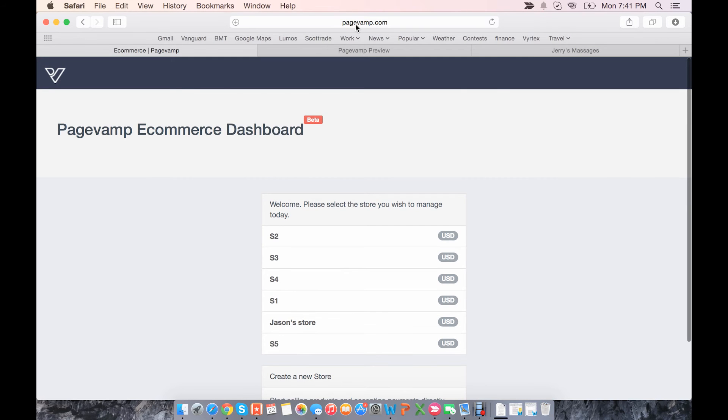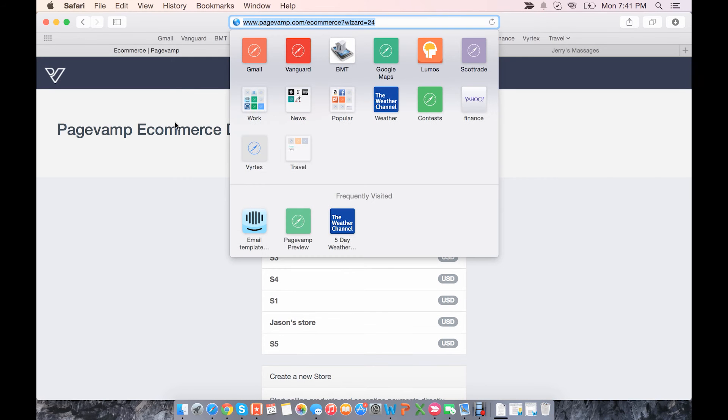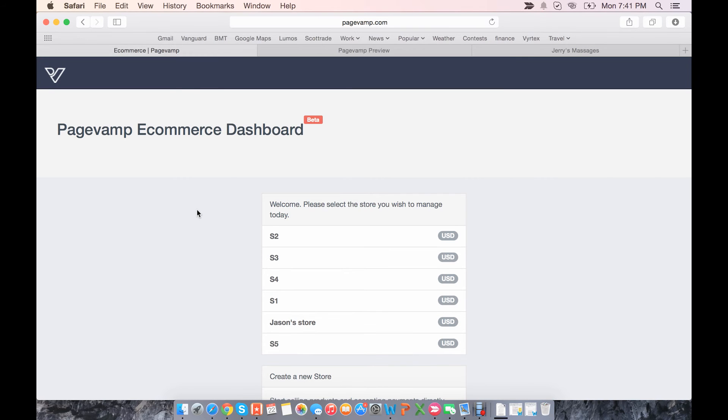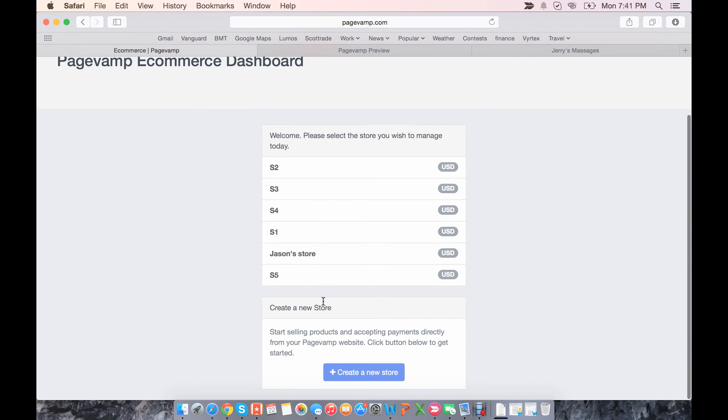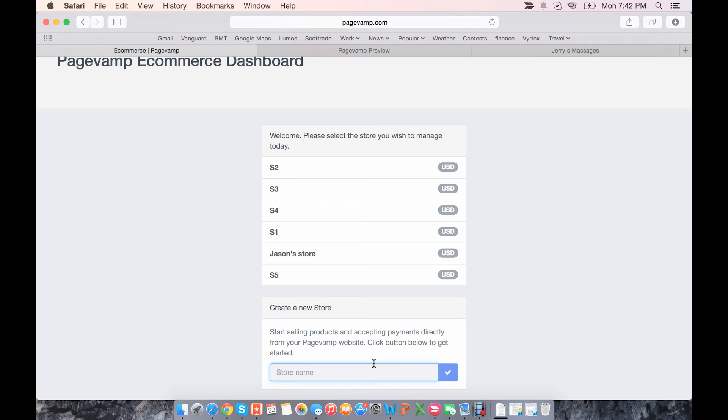If you go to pagevamp.com/ecommerce, you'll be taken to the dashboard here. To create a new store, simply click this button, create a new store, give your store a name, and go ahead and get started.